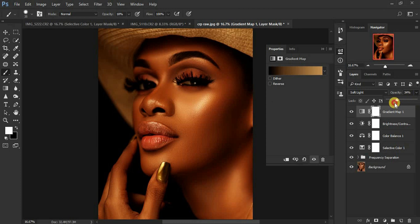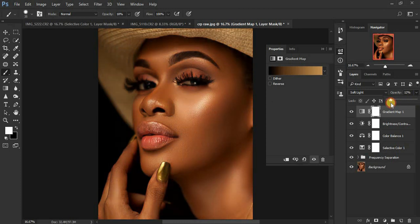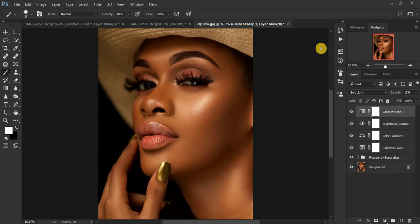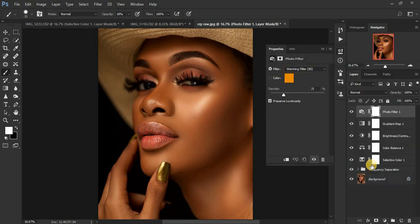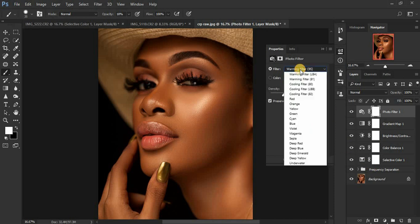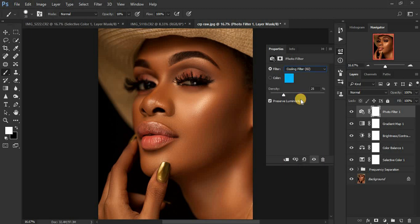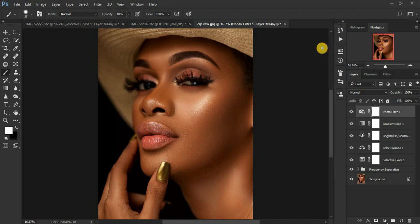Right now the image is too warm, so come to the Opacity and reduce it on our portrait. You can see before, after, before, after. If your images are still too warm, click here and come to a Photo Filter. You can either add a warm filter or, if it is too warm, come to Cooling 82 and cool it down a little bit — going in for around negative 5. That is fine for us.